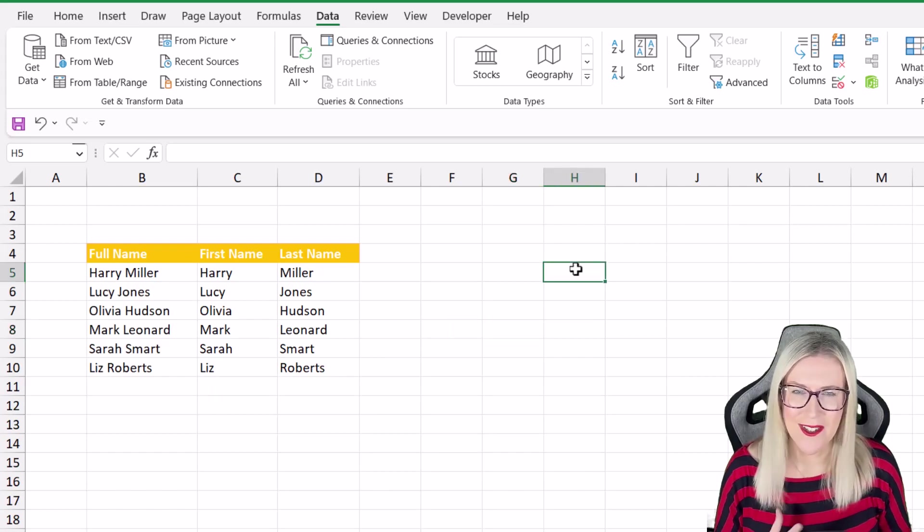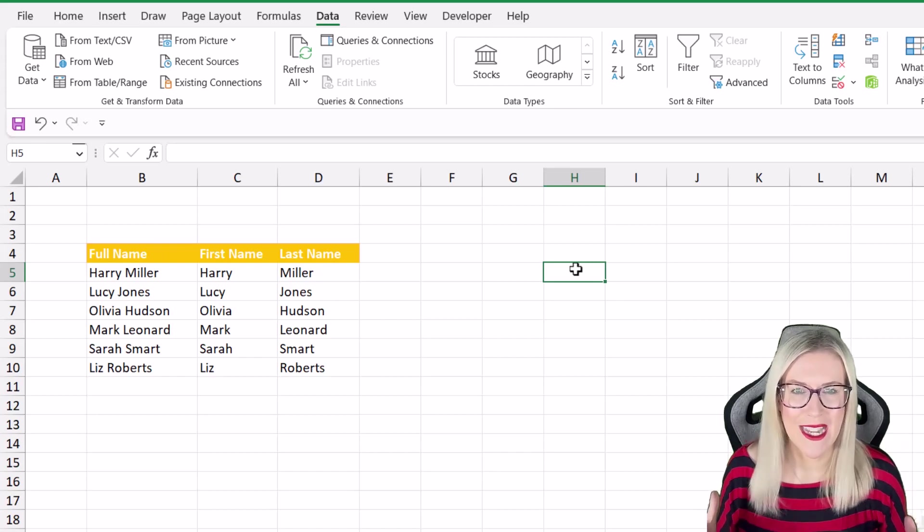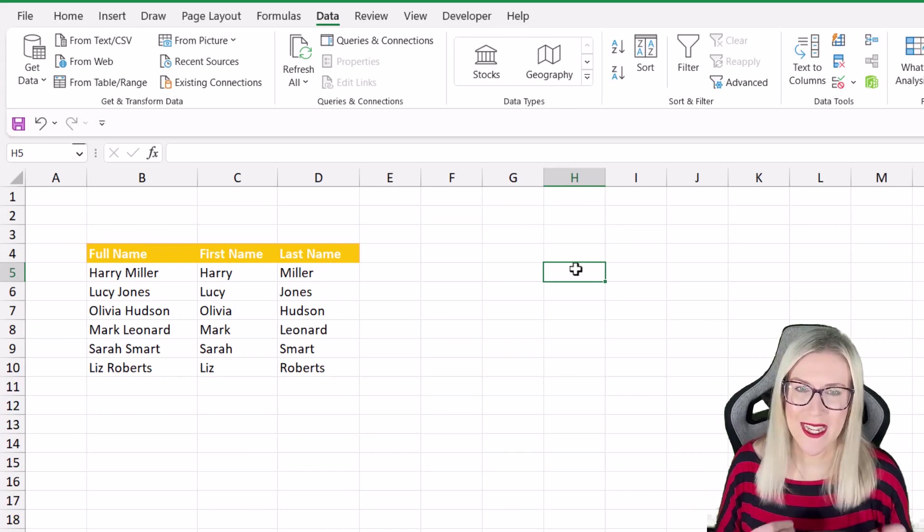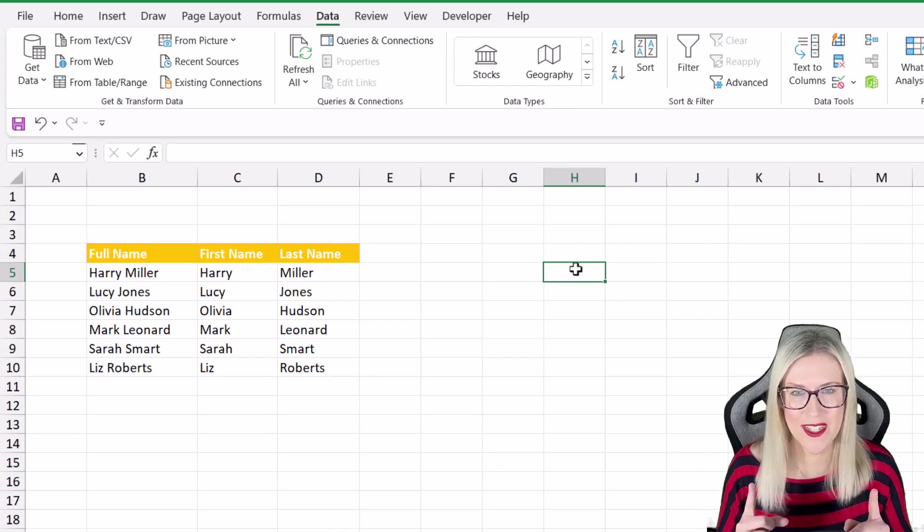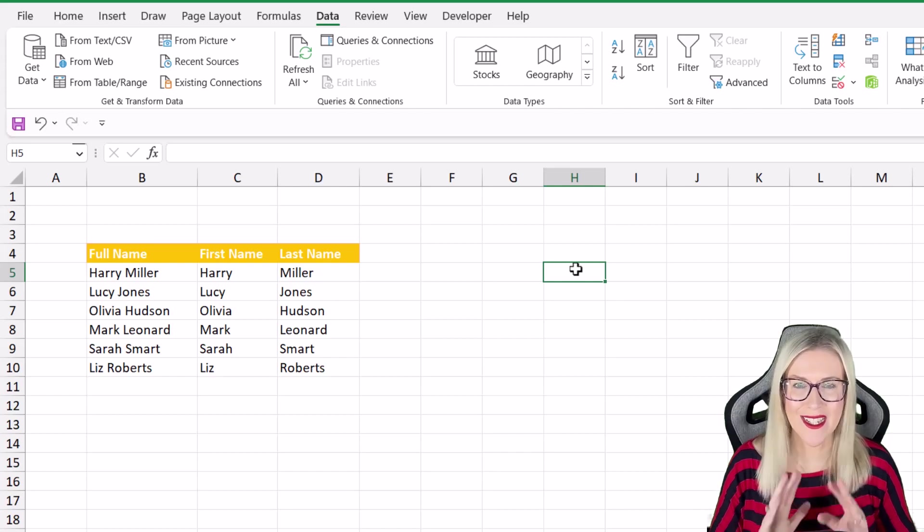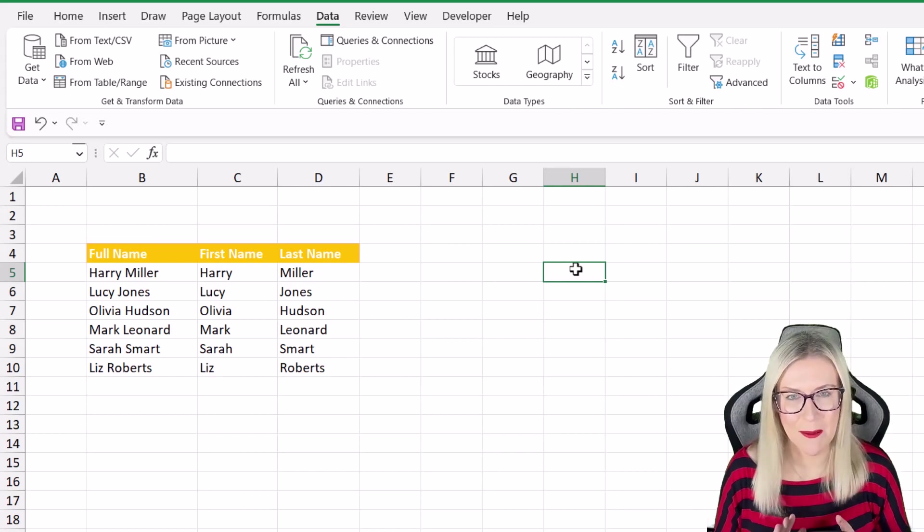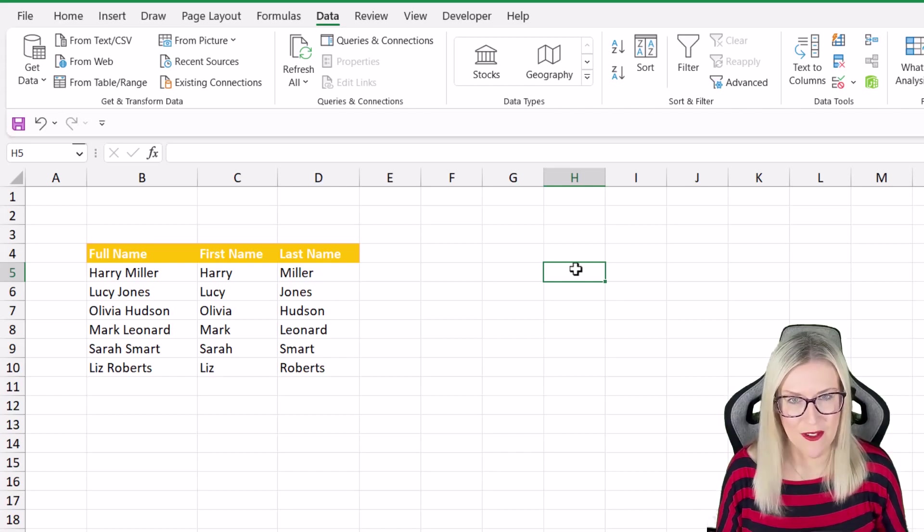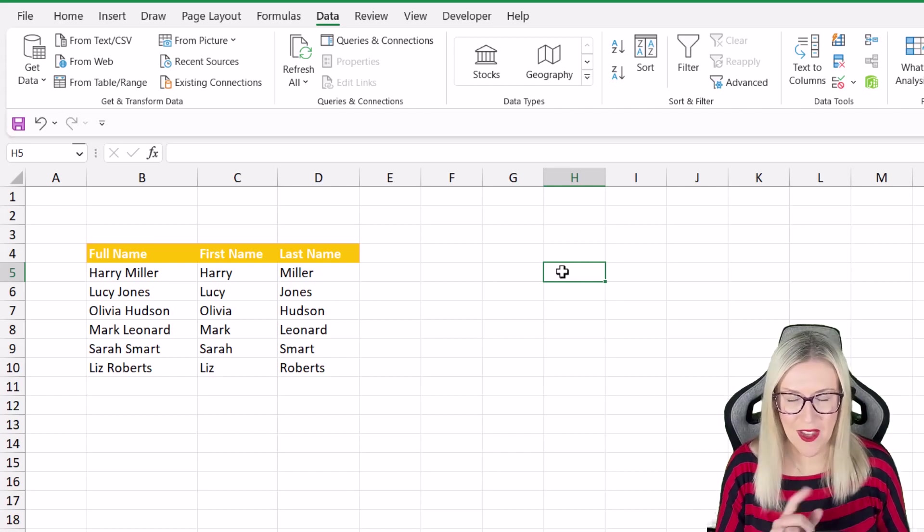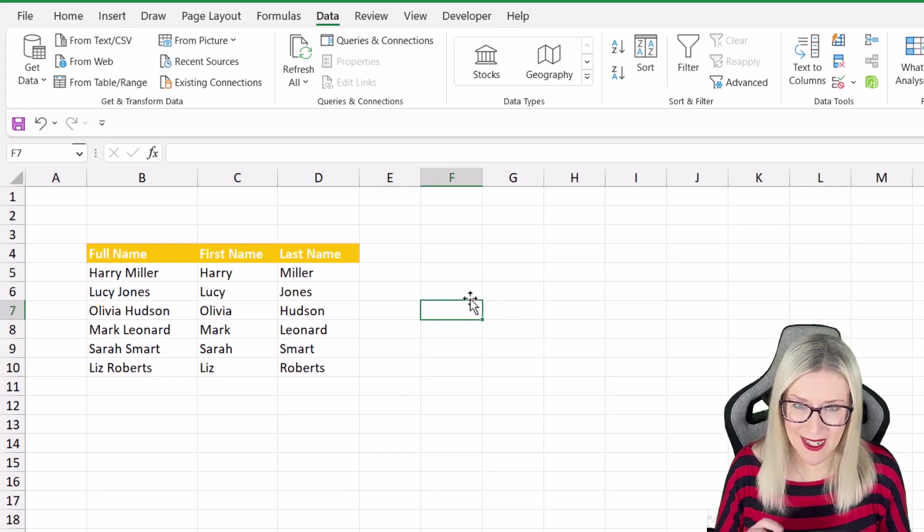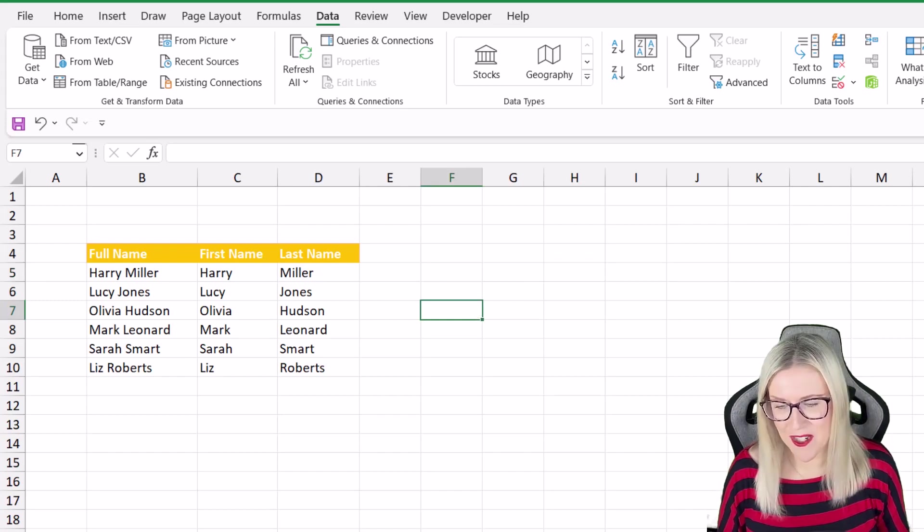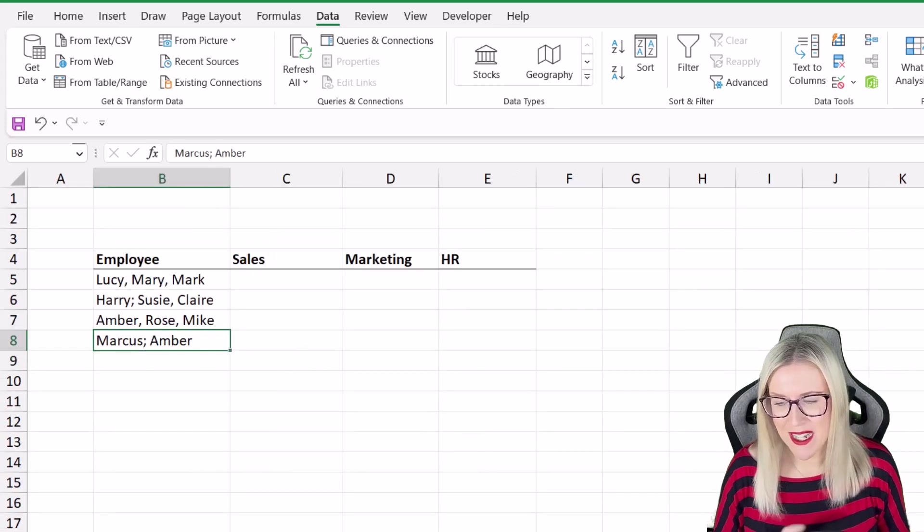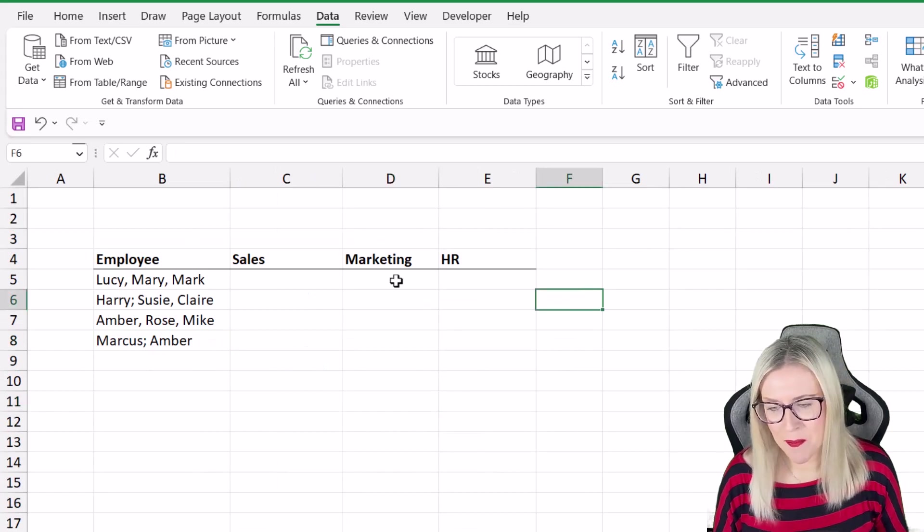So if we have those two methods what on earth do we need the new text split function for? Now one thing to note first of all about this function is that it's only available in Excel for Microsoft 365. But let's take a look at how it works and how it can be useful.